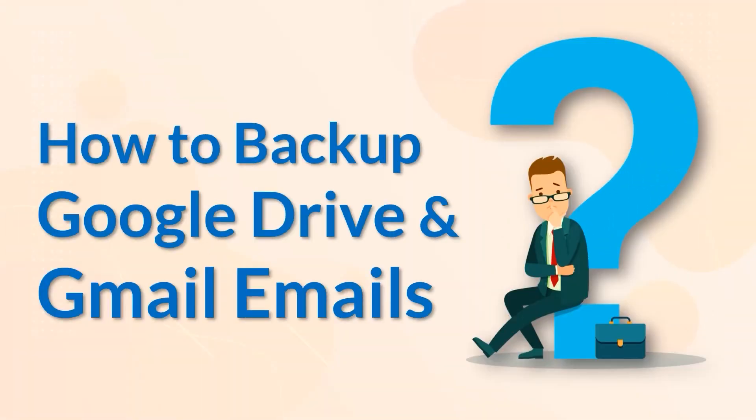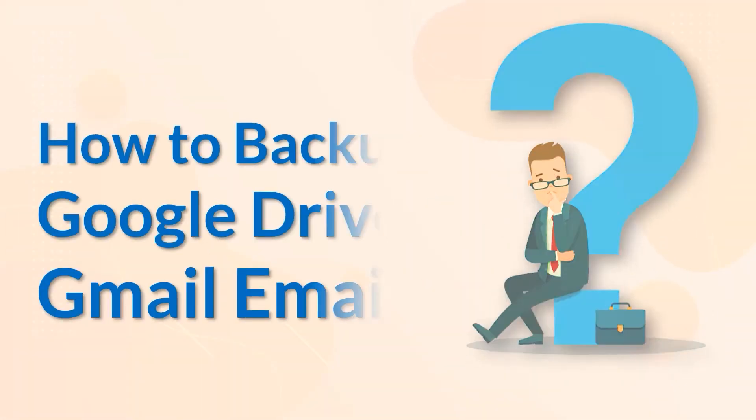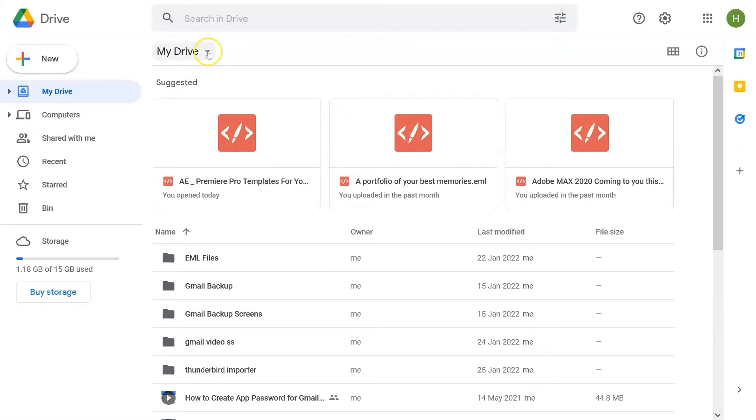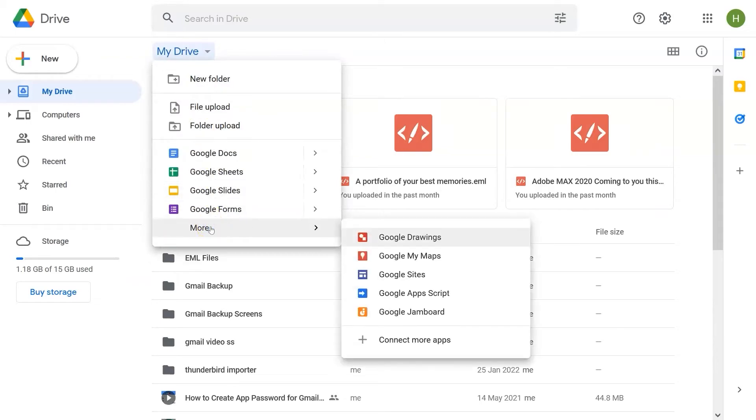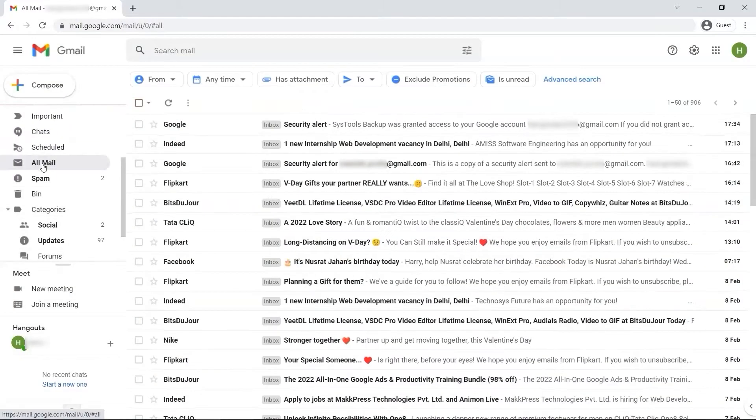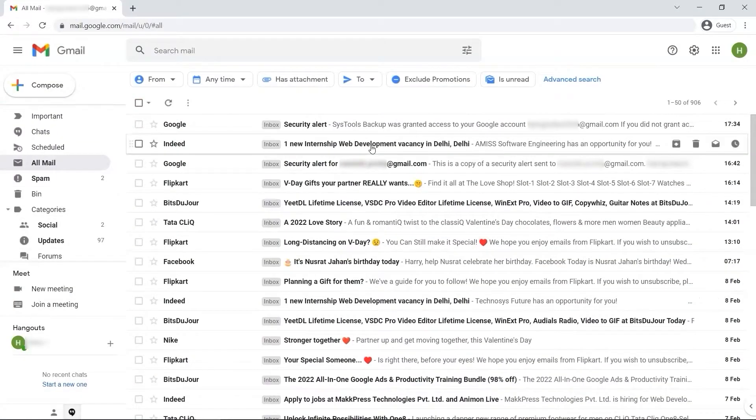In this video, we will show you the simplest method of how to backup Google Drive data and Gmail emails instantly to a local hard drive.